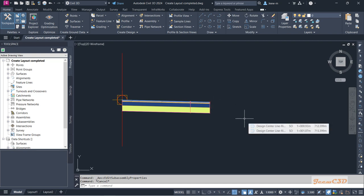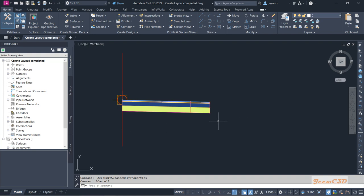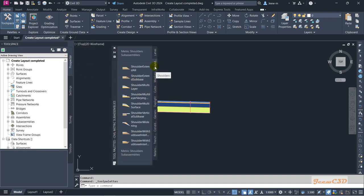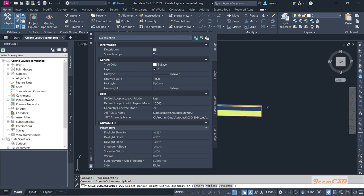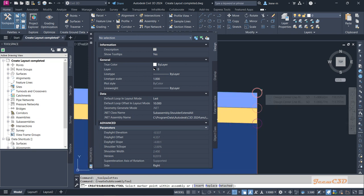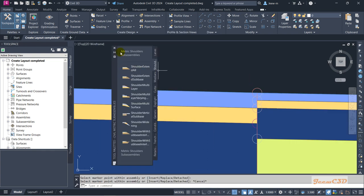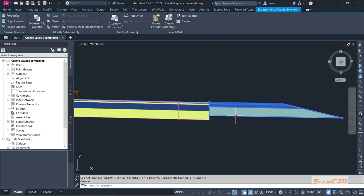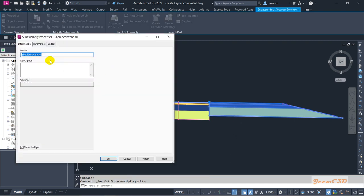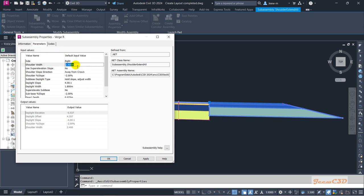After the shoulder, we will add the verge or soft shoulder. To do that, I go to the Tool Palettes and navigate to the Shoulders tab, selecting the 'Shoulder Extend All' sub-assembly type. I click here and add it to the end corner of the assembly, then press Escape and close the palette. Selecting this sub-assembly, I go to Sub-Assembly Properties and name it 'Verge R'. The parameters show this is the right side.